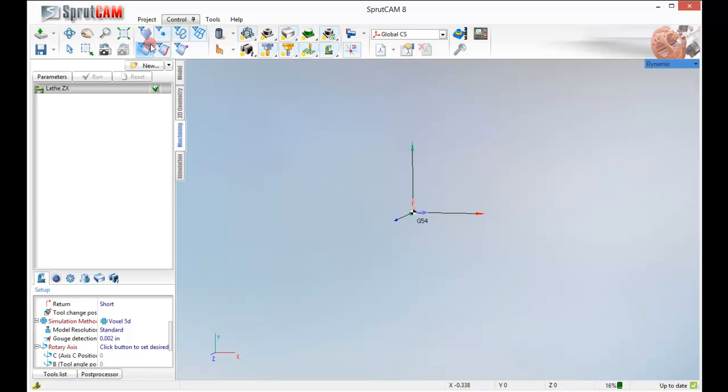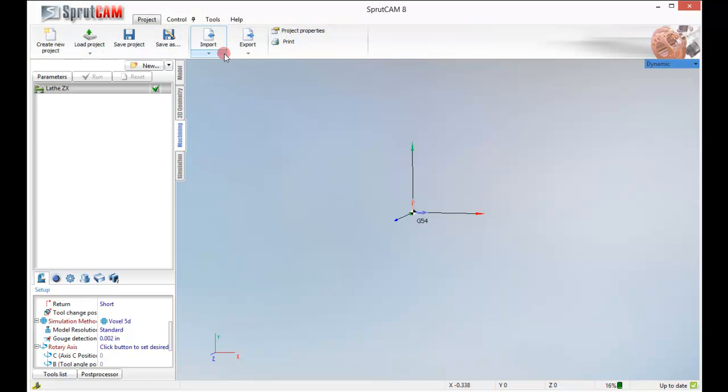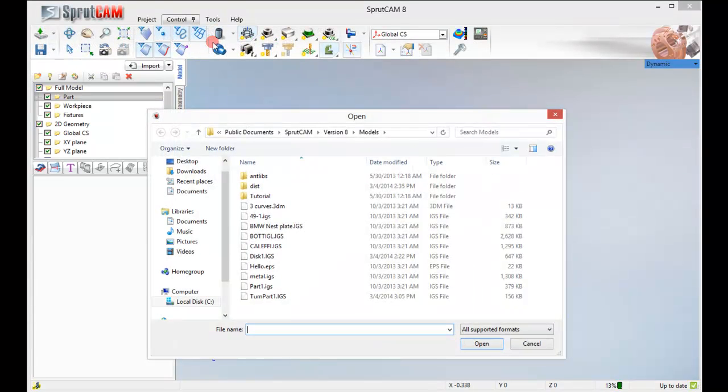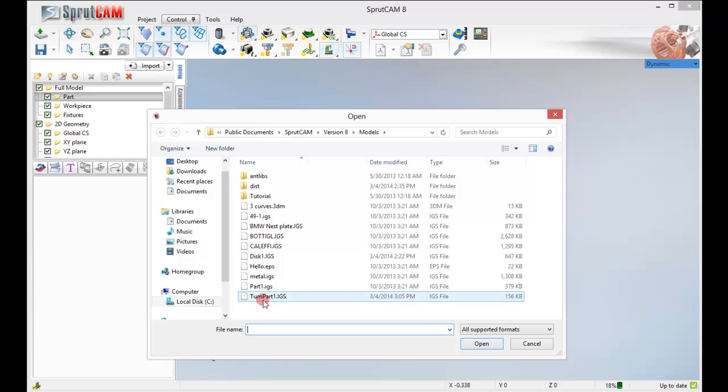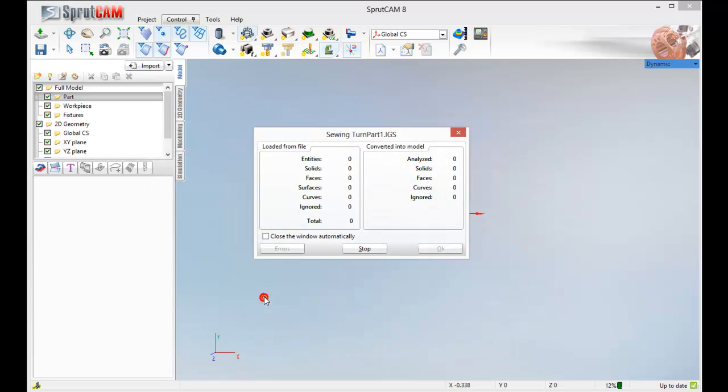Now we need to import our model. So I am going to go to Project, Import and I am going to find Turn Part 1.